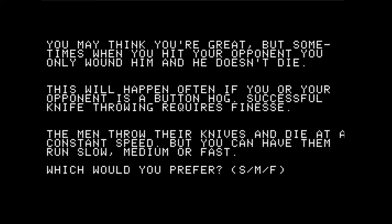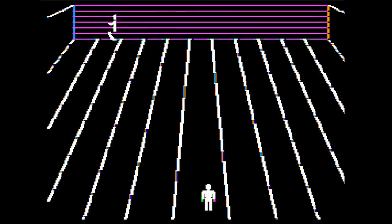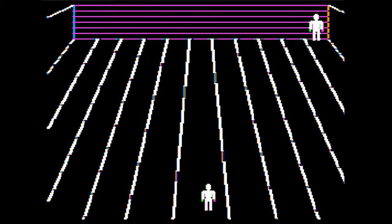Let's have them run at a medium speed. Here we are — we have a top man. I'm going to hit the S key to move right and the A key to move left.